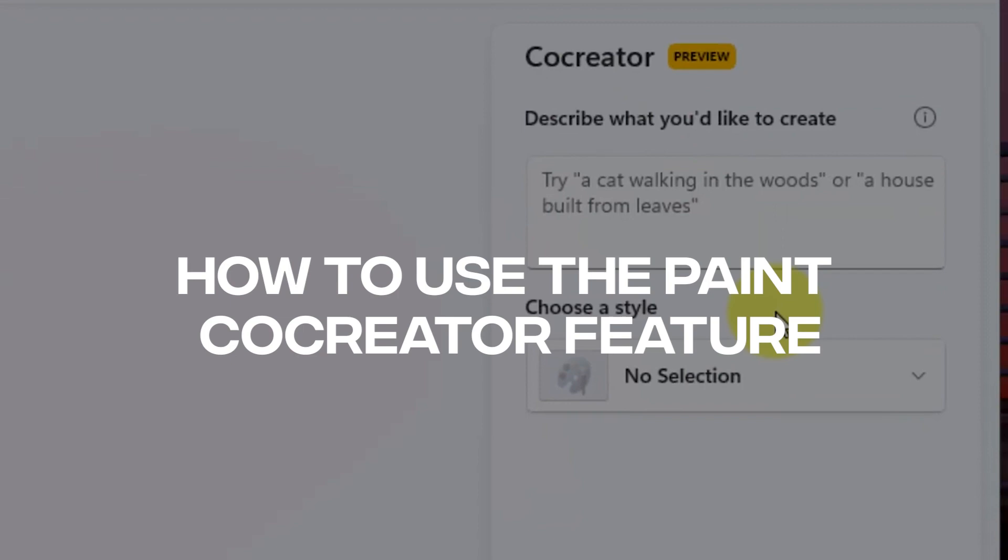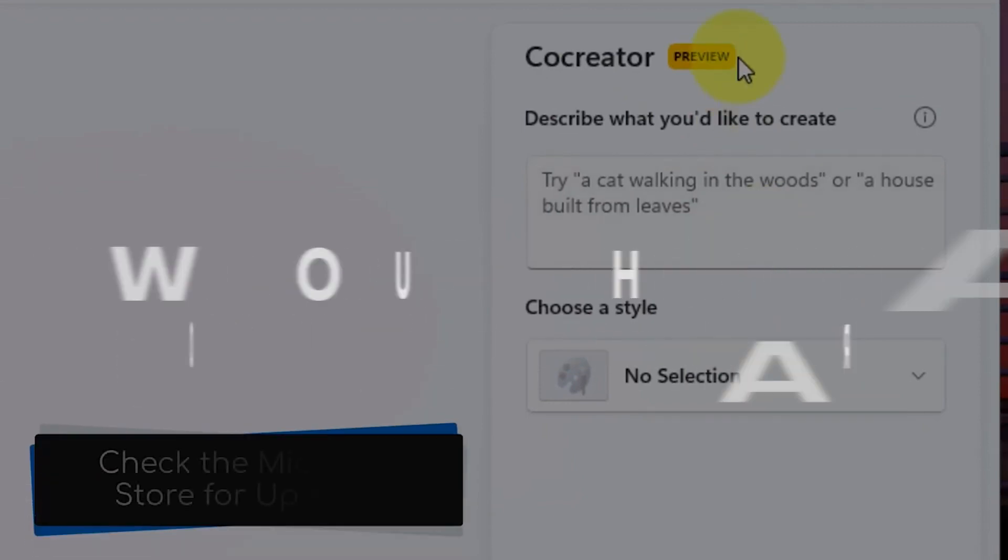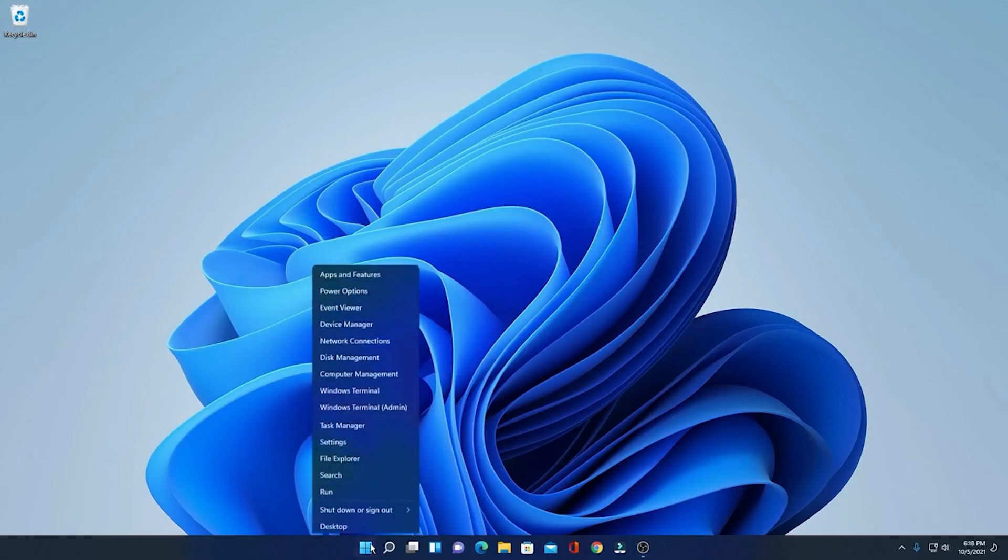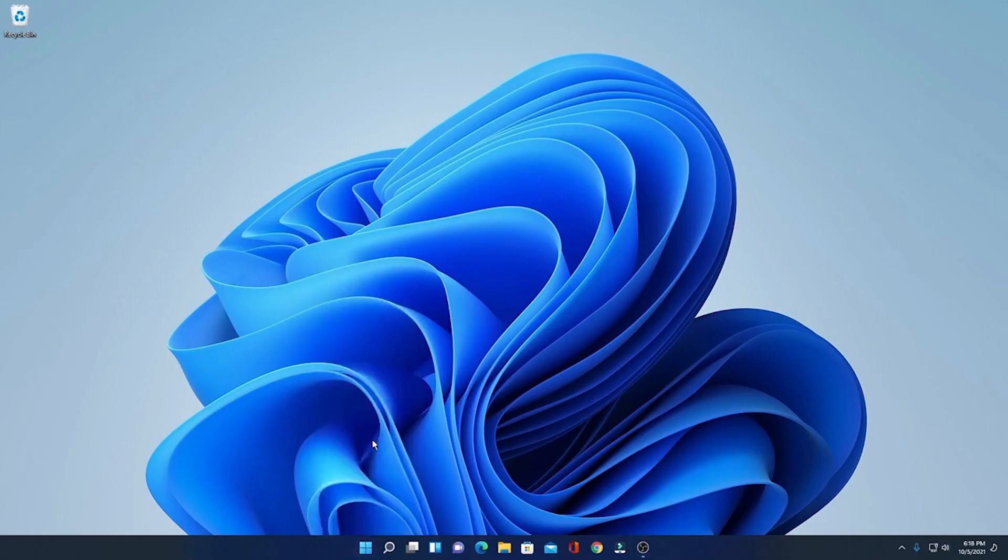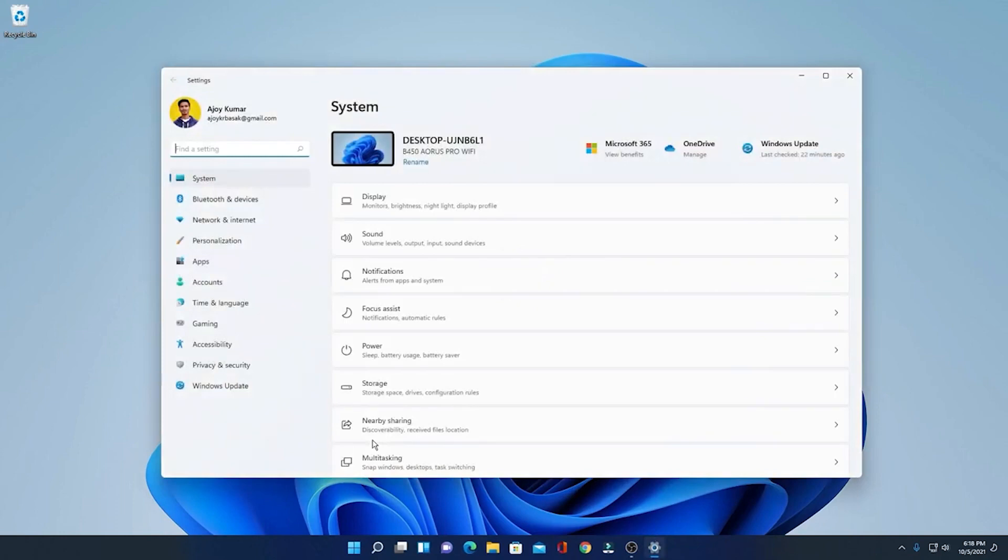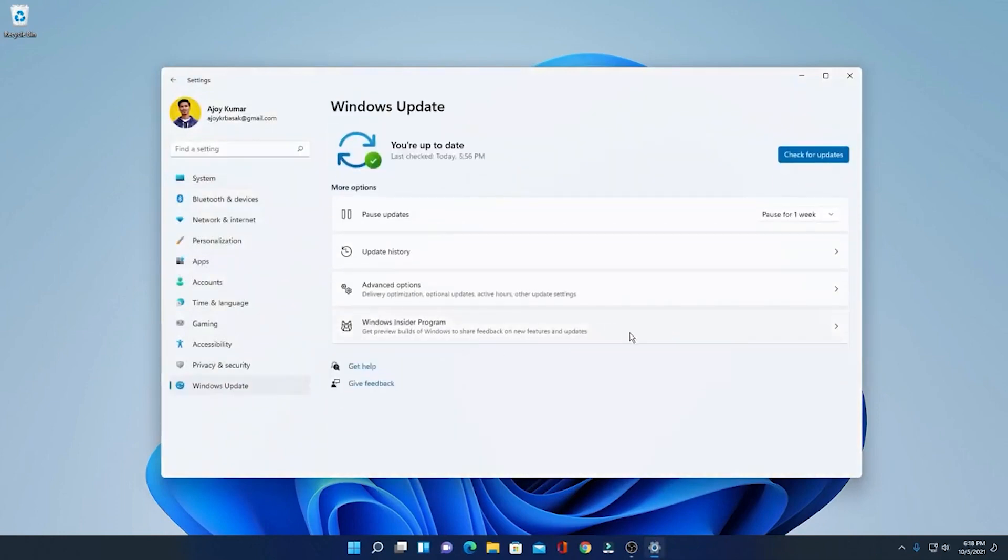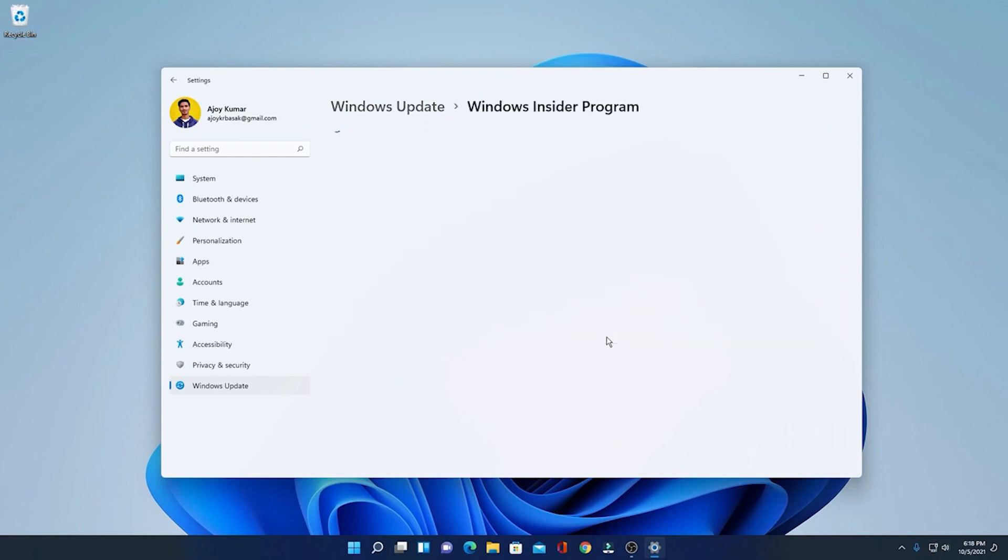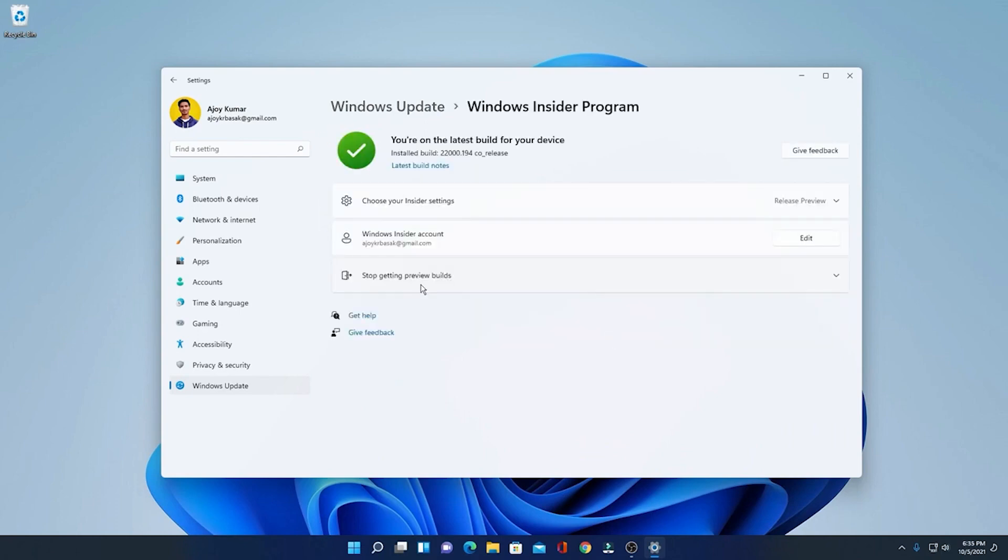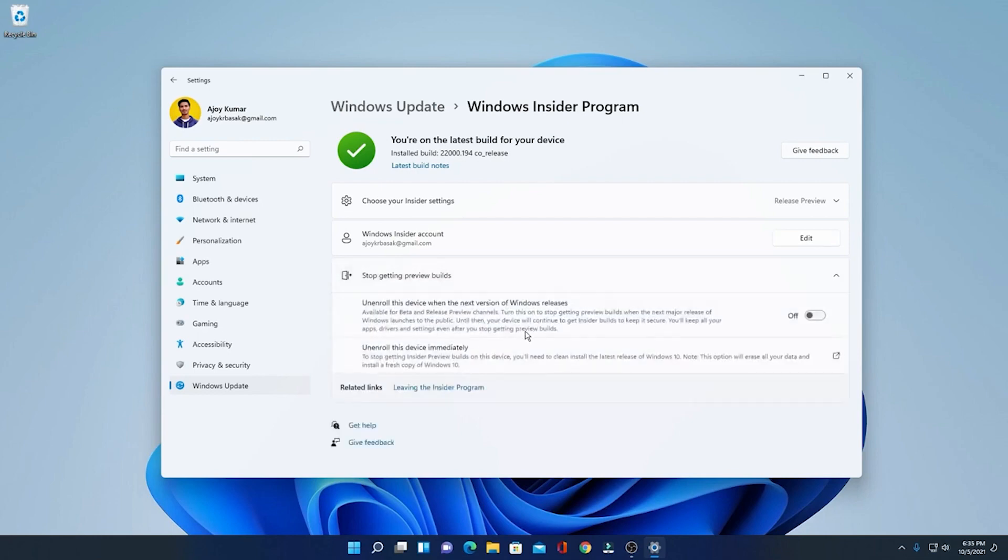How to use the Paint Co-Creator feature? The Paint Co-Creator feature is in the experimental phase and available to Windows insiders. If you have enrolled your PC in the canary, dev, or beta channel of the Windows Insider program, you can try out the Co-Creator feature. Release Preview Insider users will have to wait longer.